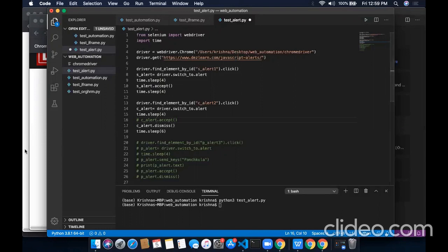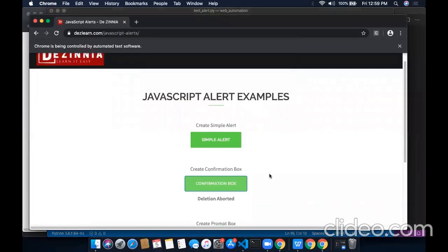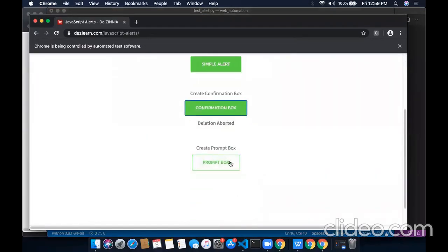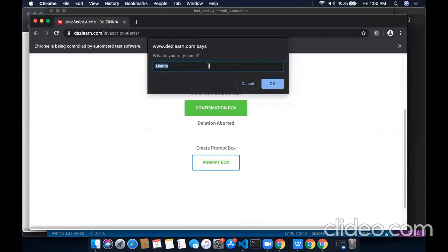So now our next alert window is prompt box. Similarly, we will locate this button and will click on this button. This prompt box will appear with some text area. It asks user what is your city name and user has to enter some text in this text area. And then it will accept this alert.